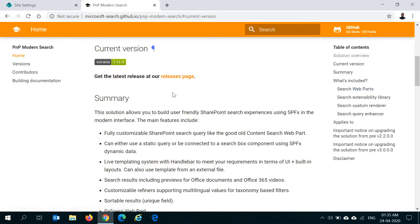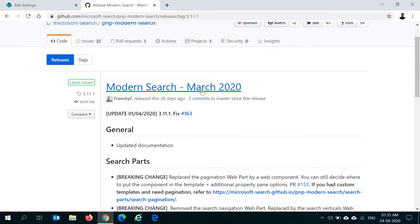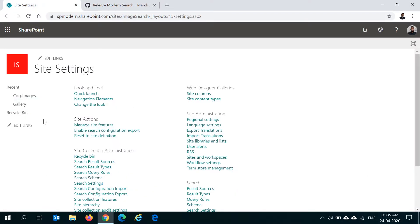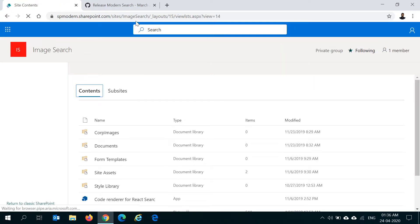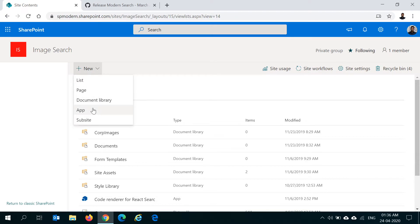To install this, click on the current version and go to the releases page on GitHub and download the latest version available. At the time of recording this video I am using the March 2020 version. You can go there and download the SPPKG file, then go back to your app catalog site in your tenant. You can have a local app catalog or a tenant-wide app catalog — just upload the app package there and deploy it. Once it's deployed, go to your site contents page and add it to the site collection where you want to use it. In my case I am installing this app in the image search site collection.